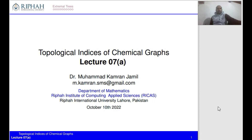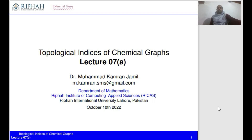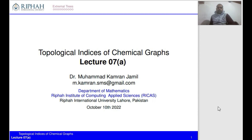Bismillahirrahmanirrahim. Assalamu alaikum. I'm Dr. Kamran, and in this series of lectures we are discussing topological indices of chemical graphs. Today is lecture number 7a, and today's content is about extremal graph theory with respect to the second Zagreb index. On screen you can see my email address, so if you have further queries you can write to me. Let's move to our content.